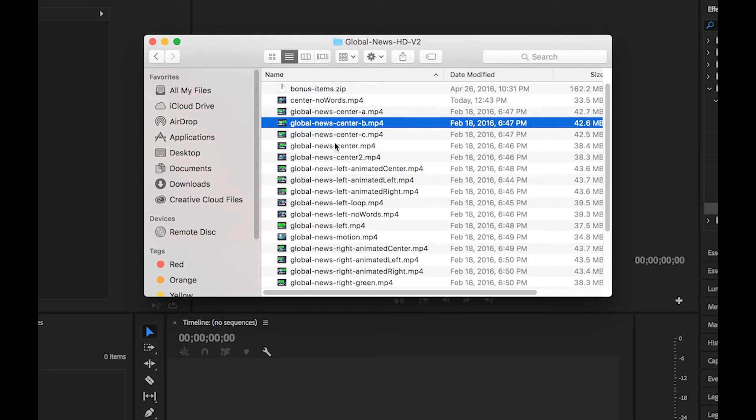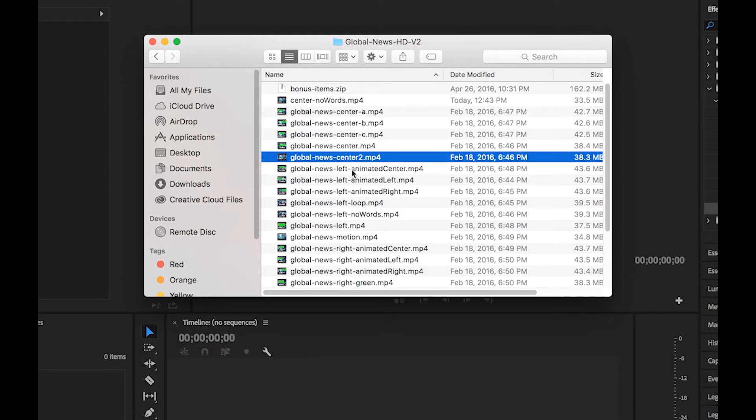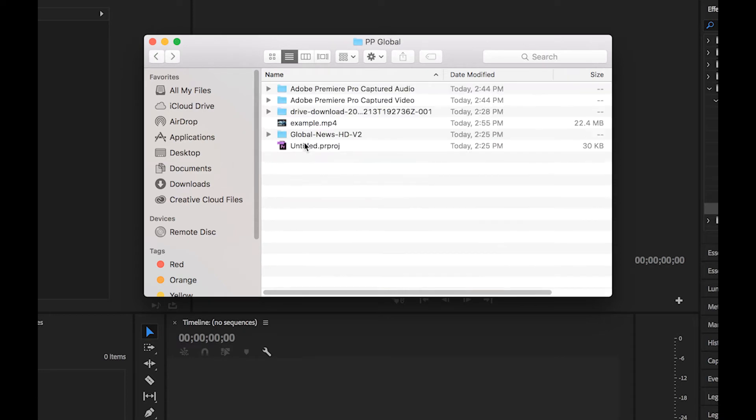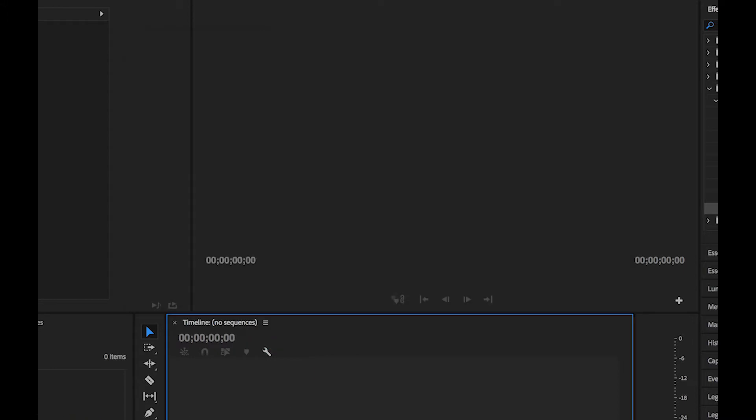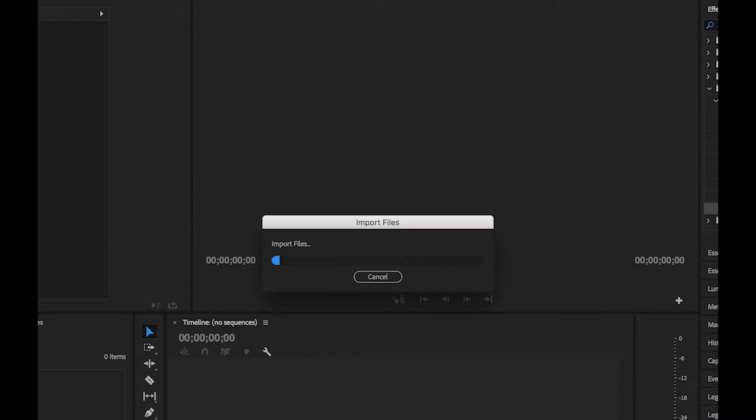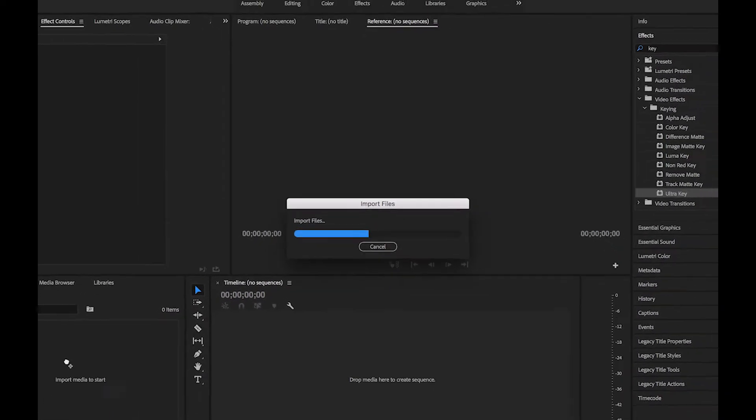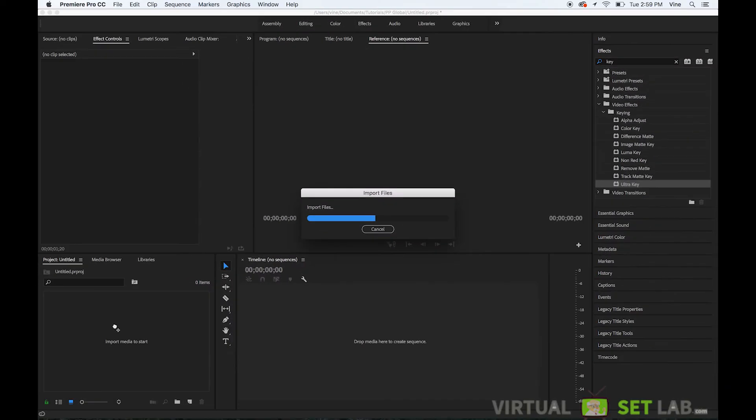So what I'm going to do is I'm going to bring in our entire folder so the Google News HD v2. I'm going to go ahead and drag that into Premiere Pro. There's a couple files in there that aren't going to import. Those would be another zip file and a PDF file that has some license information. But it's okay. It'll just bark at us once we import all the files and we'll just tell it to disregard those.